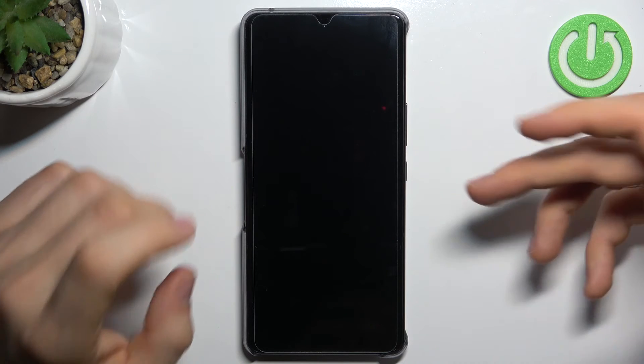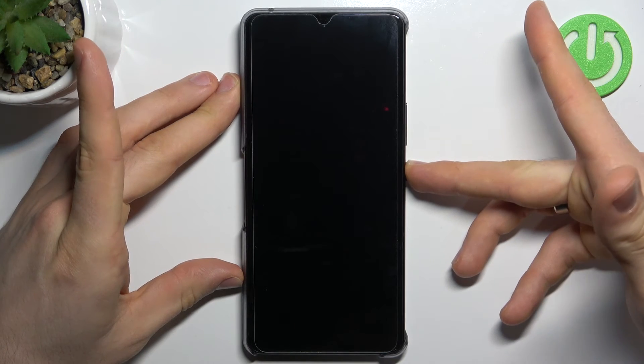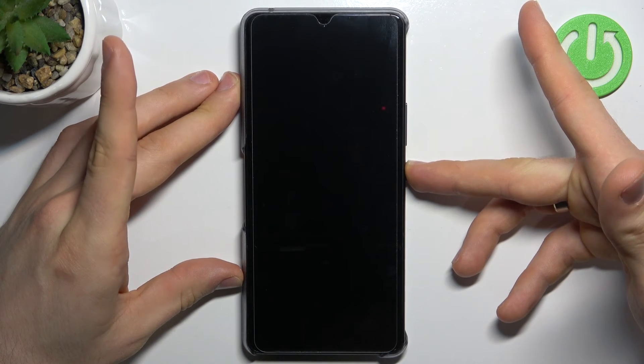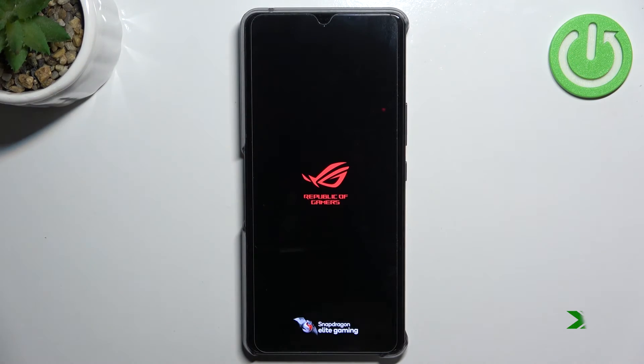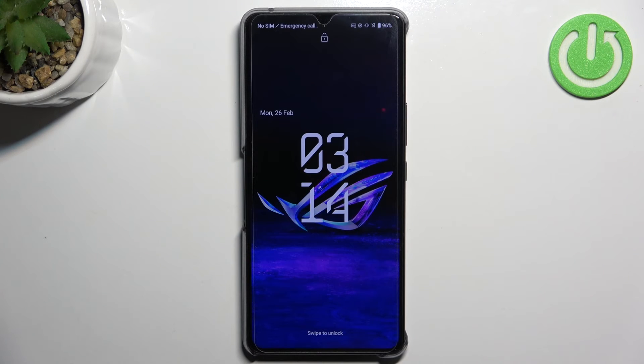Now release all buttons, wait for about 4 to 5 seconds, and press the power button again. Ok, that's it!